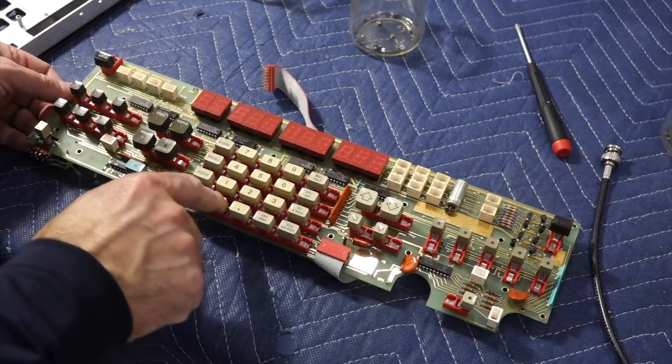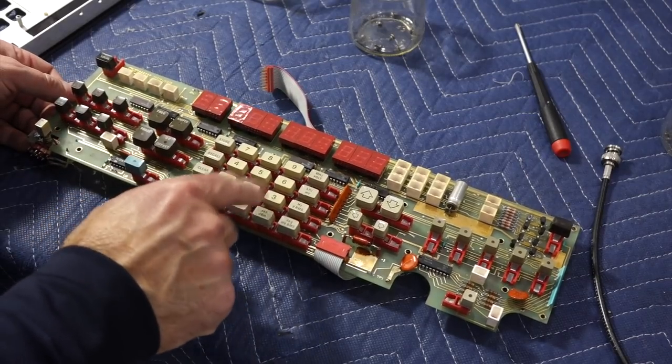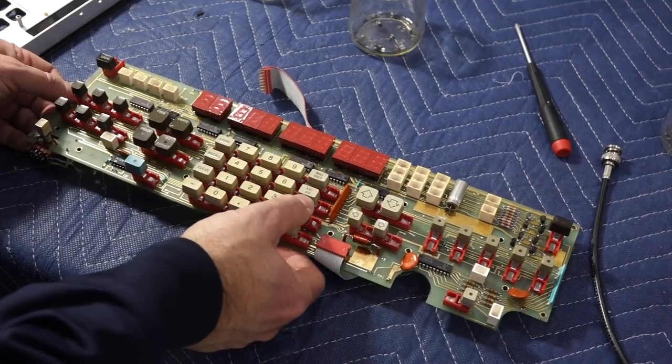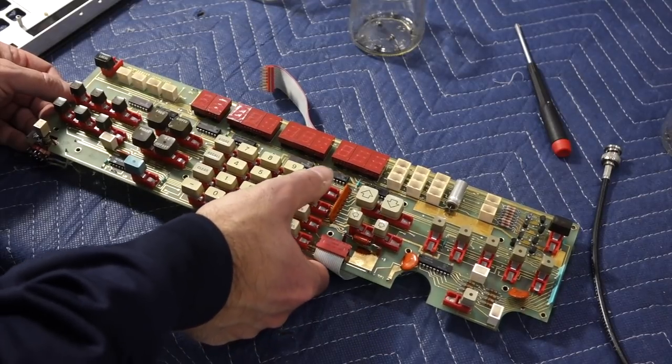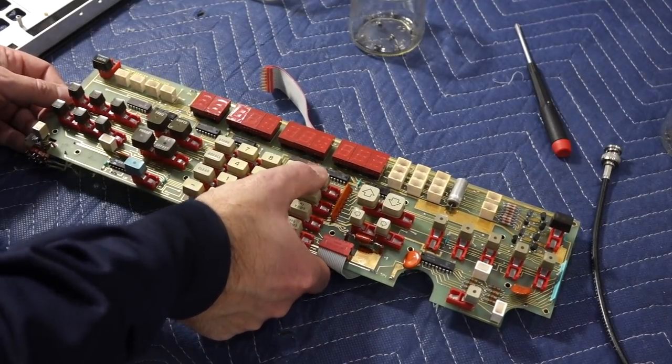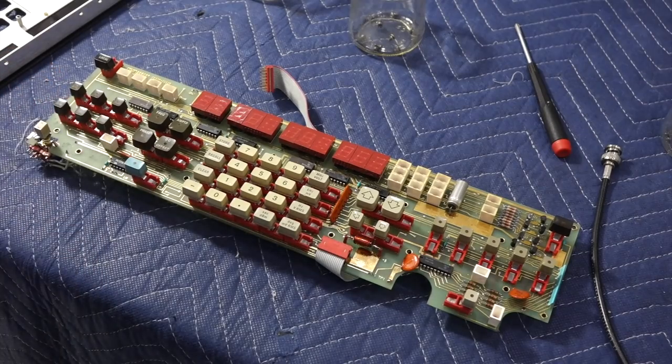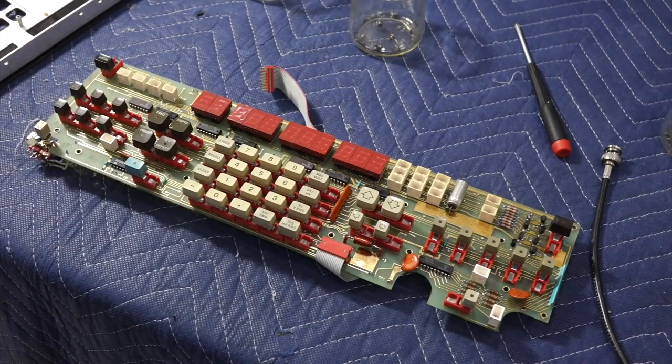But those have two problems, the contact oxidized in this case. And sometimes the little bands lose their flexibility and they become very hard to press, which doesn't seem to be the case. So I think this one is going to be easily repaired.